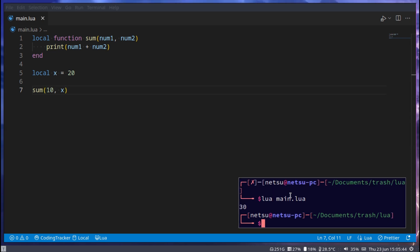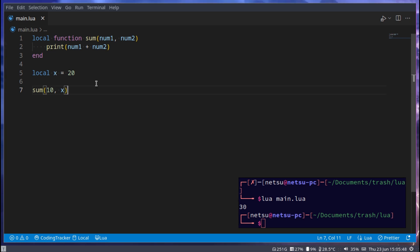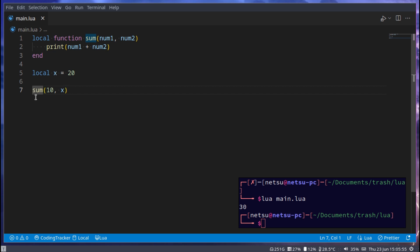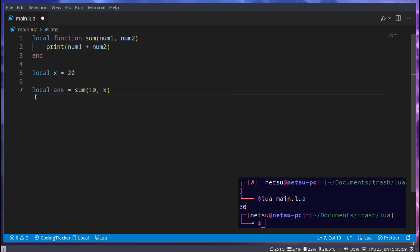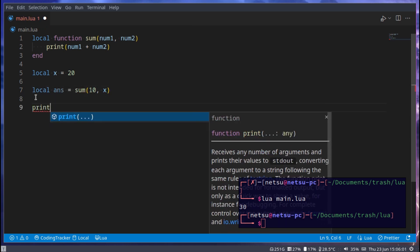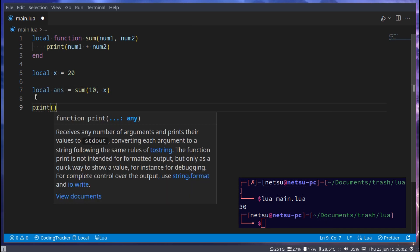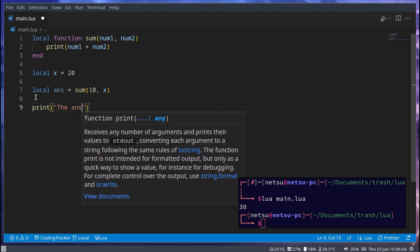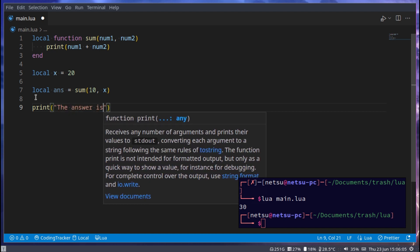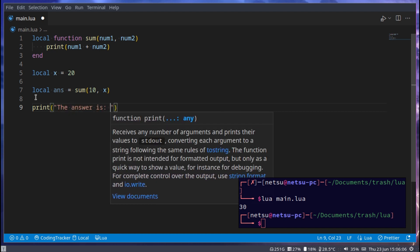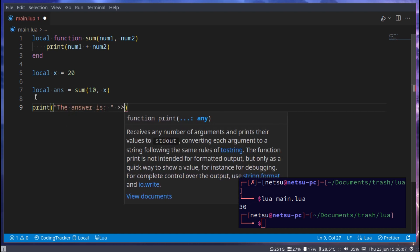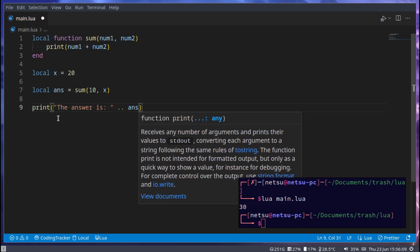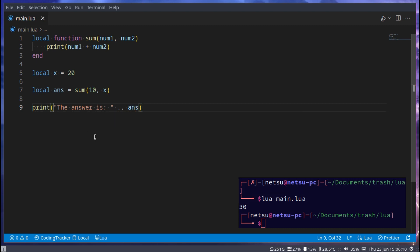If we run this we get 30. But what if we want to work with the value that this returns, that this would give us? So we wanted to store local answer is equal to sum, and then print. What if we wanted to do something like this?